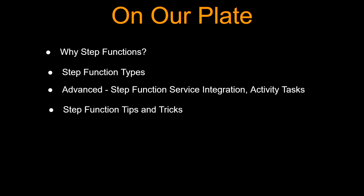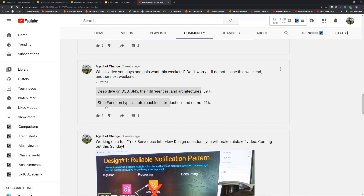Hello guys and girls, Raj here, back with another video. In this video we are going to go deep on step functions. You guys and girls were pretty interested in seeing a step function — this was a pretty close poll — so I'm just delivering on my promise, even though I'm one week late.